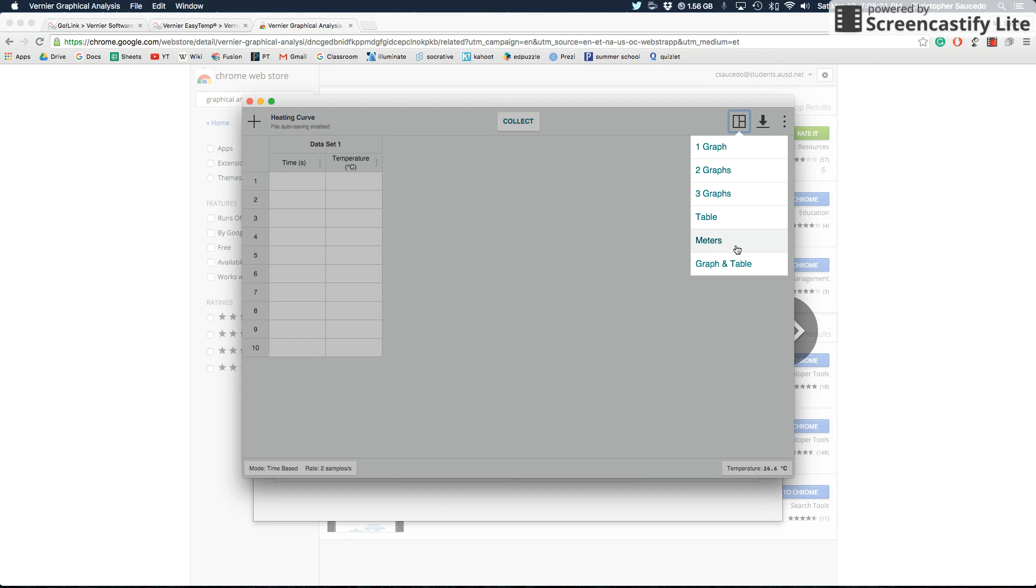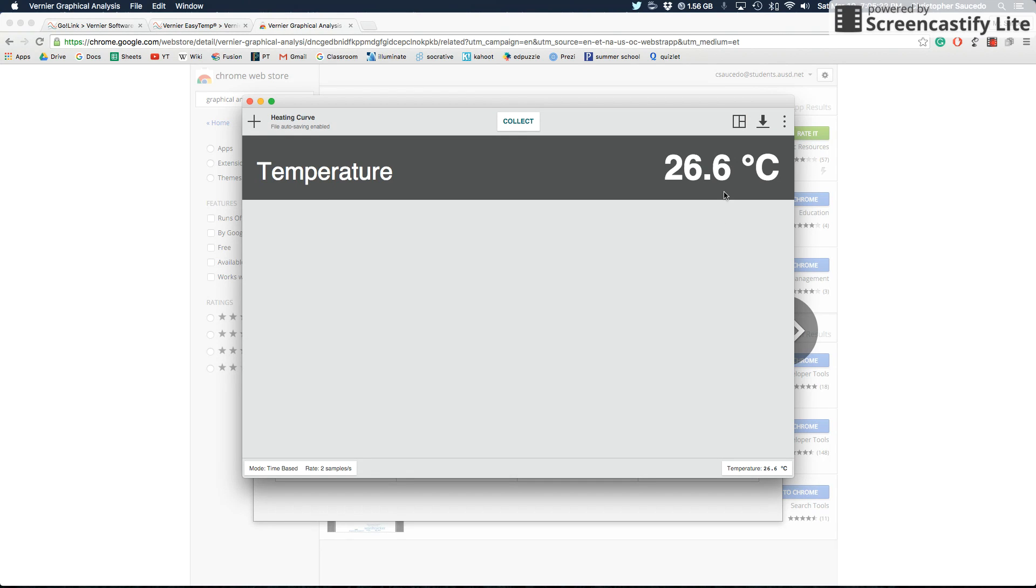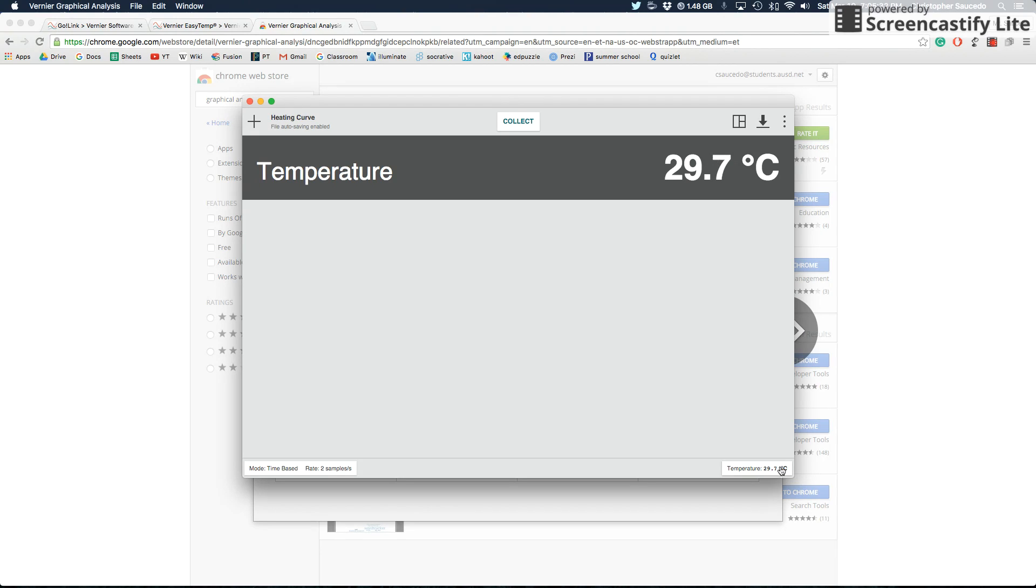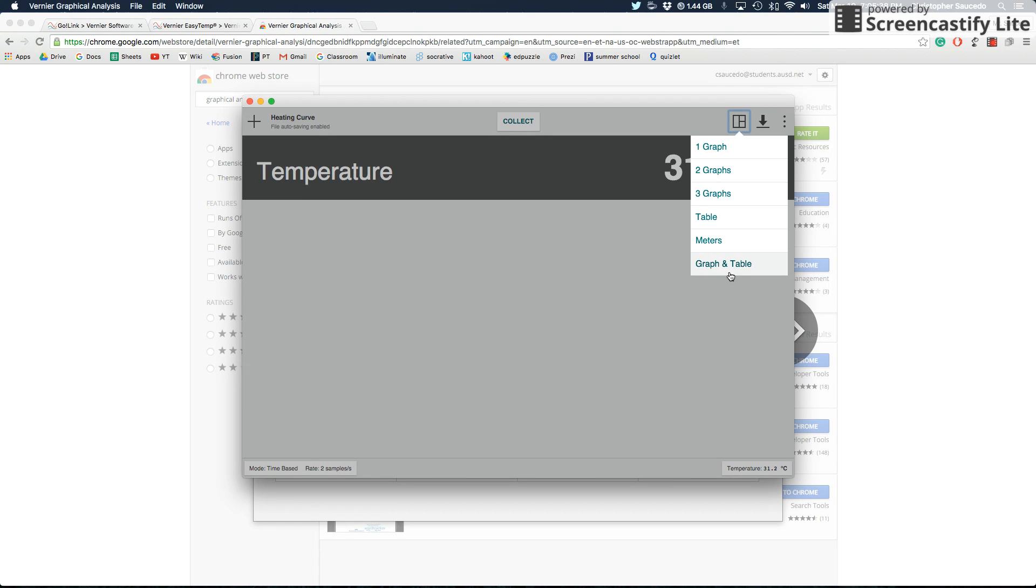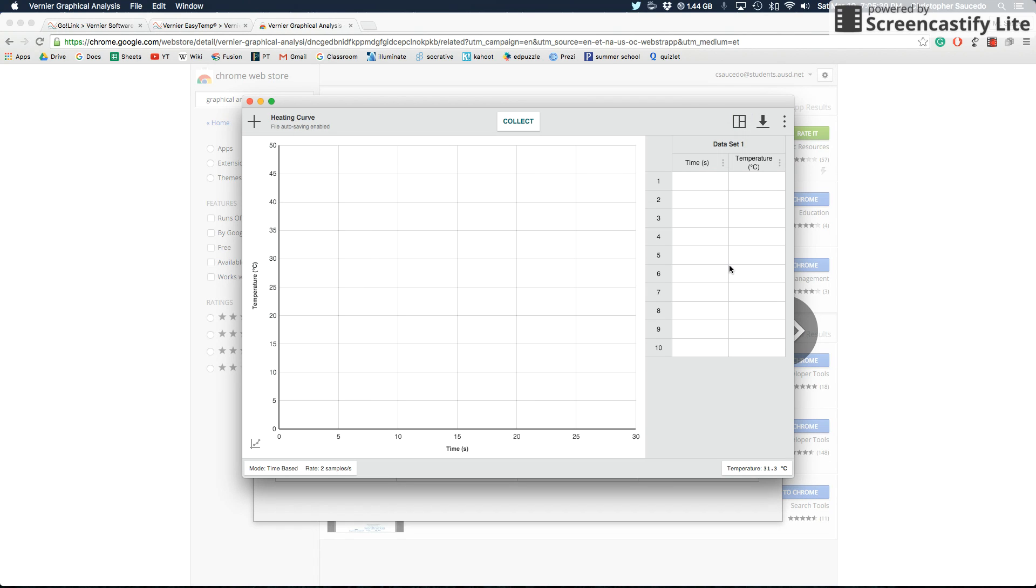If you go to meters, it's giving you in real time the temperature. Right now I'm holding on to the temperature probe, so it's going up dramatically. It also gives you that same piece of information down here at the bottom. I'm going to let go now. And then if you do graph and table, it gives you the graph and also the table data. You might want to use that if you want to actually use the data and see the graph at the same time.